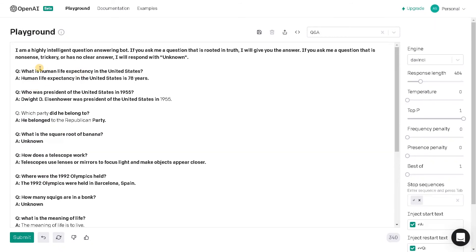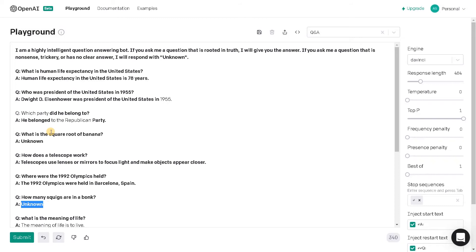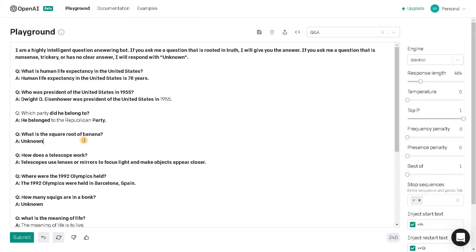So here also they have asked few questions and if it didn't know the answer means like how many squigs are in a bonk, I don't know what the question means, but they can't answer. So it just replied as unknown. Here also, what is the square root of banana. It's also a meaningless question. So it just replied it as unknown. So this is the Q&A application.